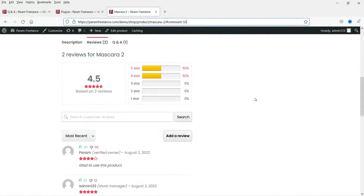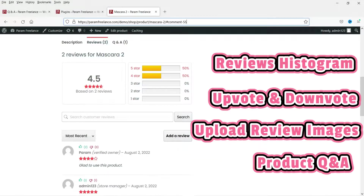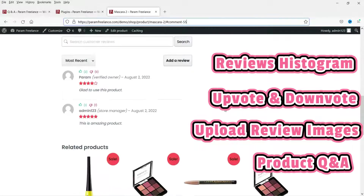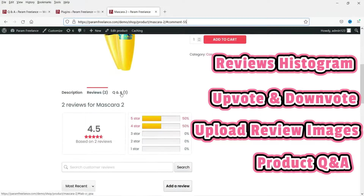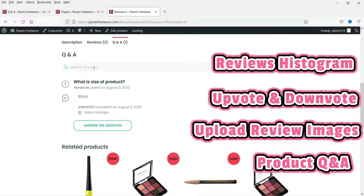Let me show you how this looks. Here you will see the histogram of the reviews, a search box, and visitors of your website will be able to upvote or downvote reviews. Here you will also see a question and answer section, so customers will be able to ask questions and you will be able to answer them.